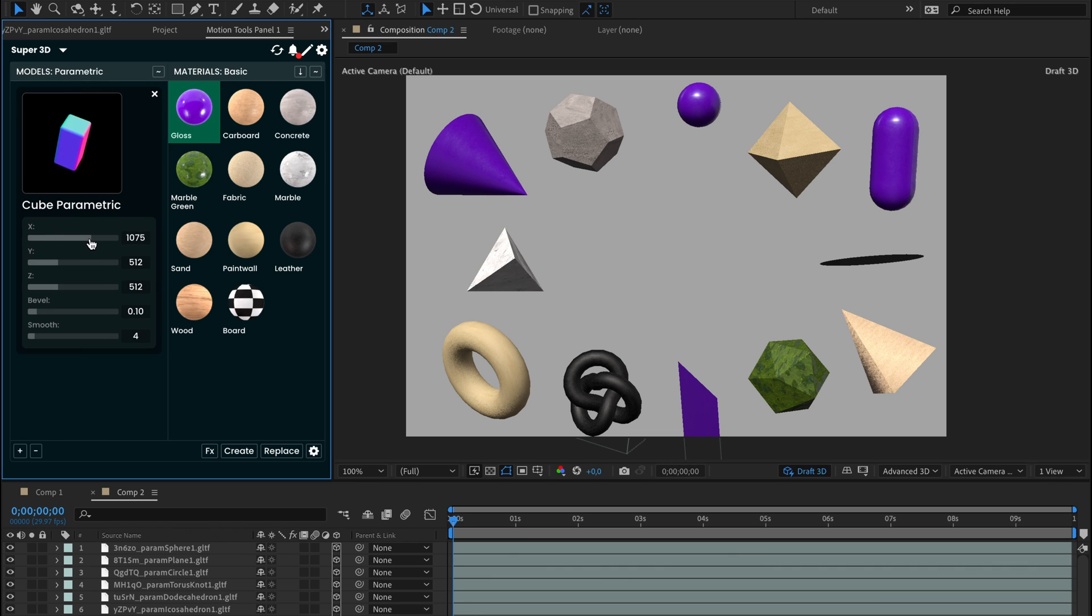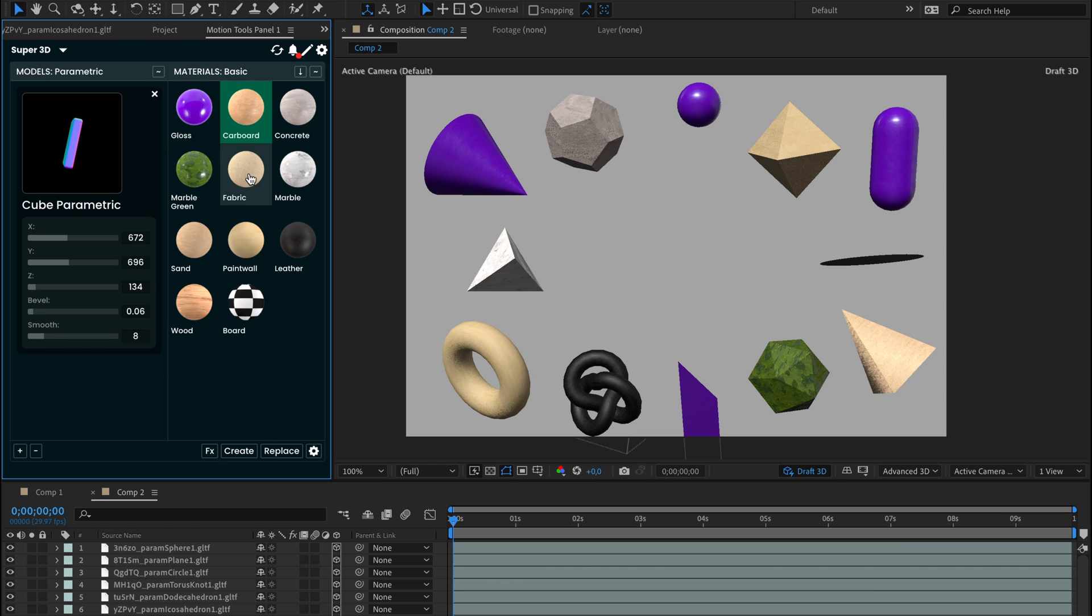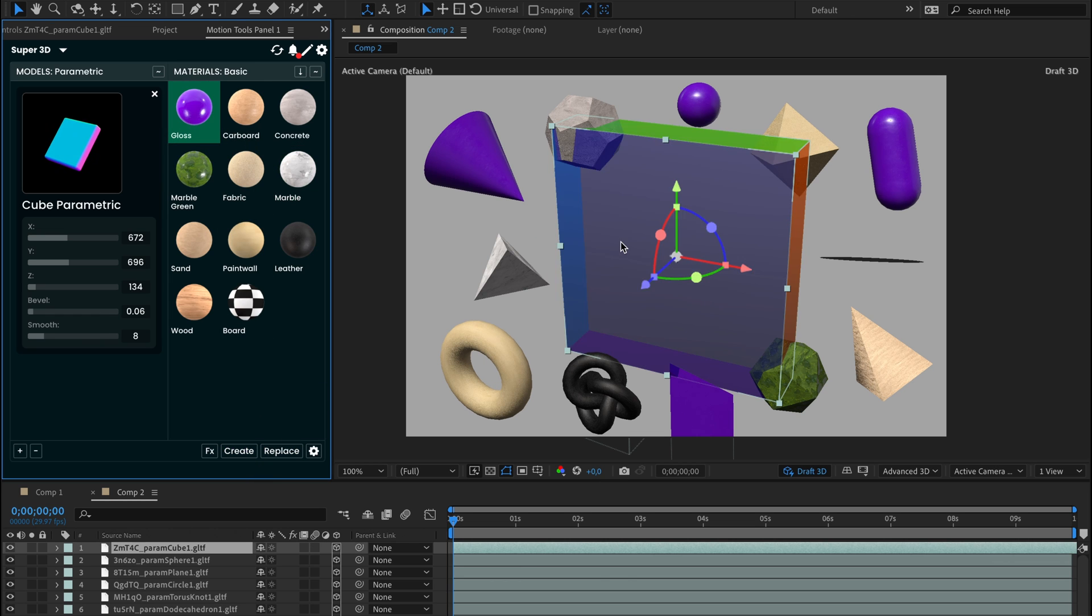In the Cube, you can adjust the size on all axes, add bevels, and control bevel smoothness. To add these models to your composition, simply select it, choose any material, and press Create.